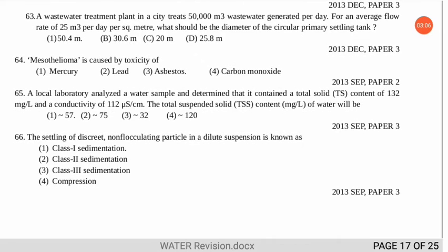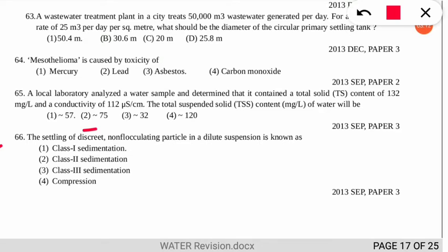Question 66 asks: the settling of discrete, non-flocculating particles in a dilute suspension is known as what? The correct option is number 1 — it is a type of Class 1 sedimentation. You can check what the different types of sedimentation are.